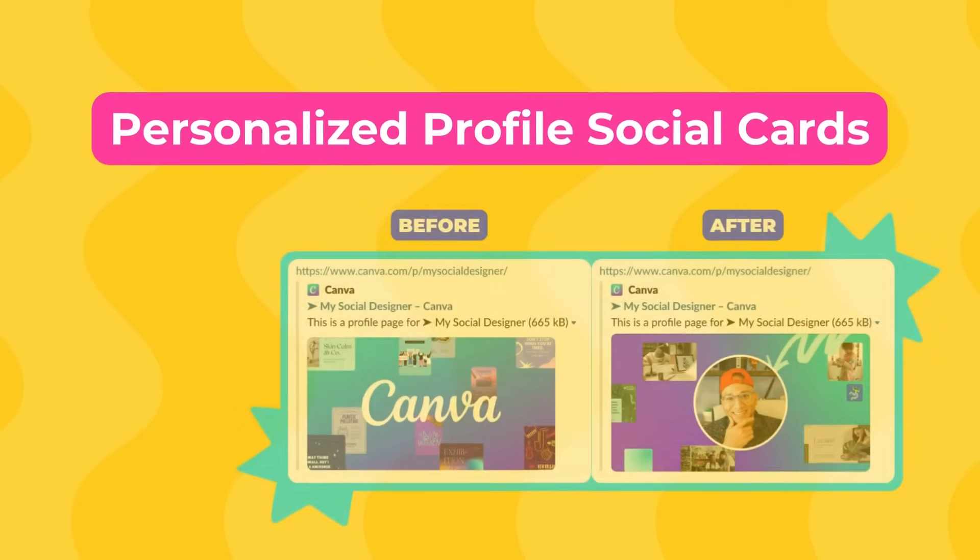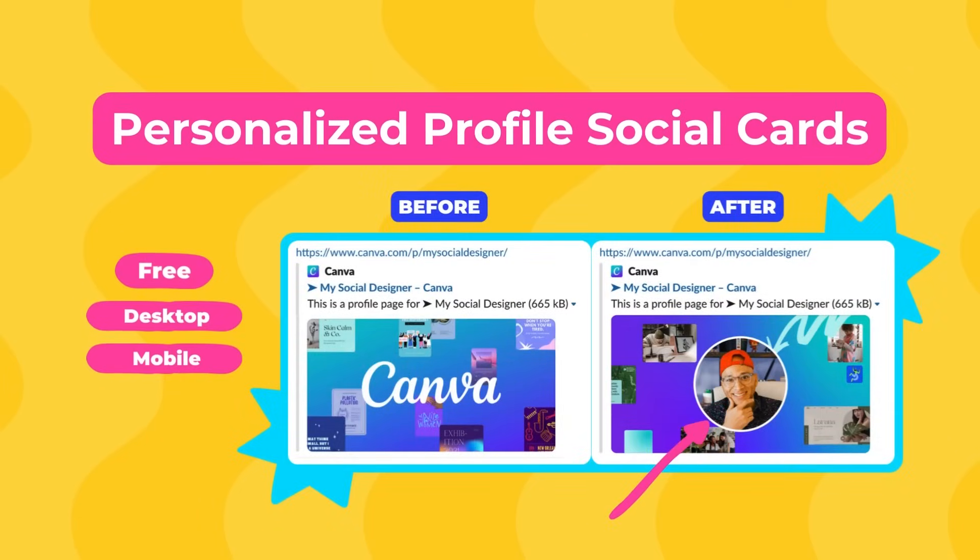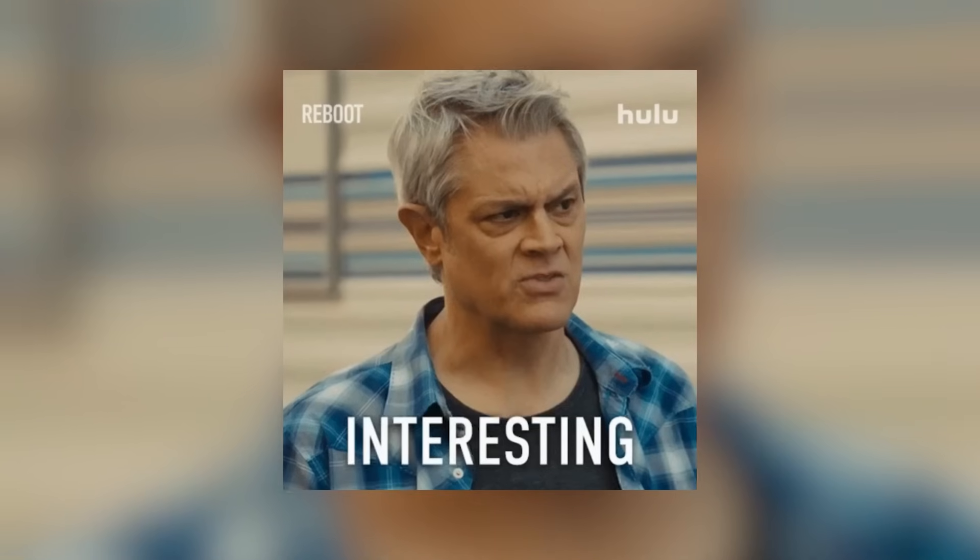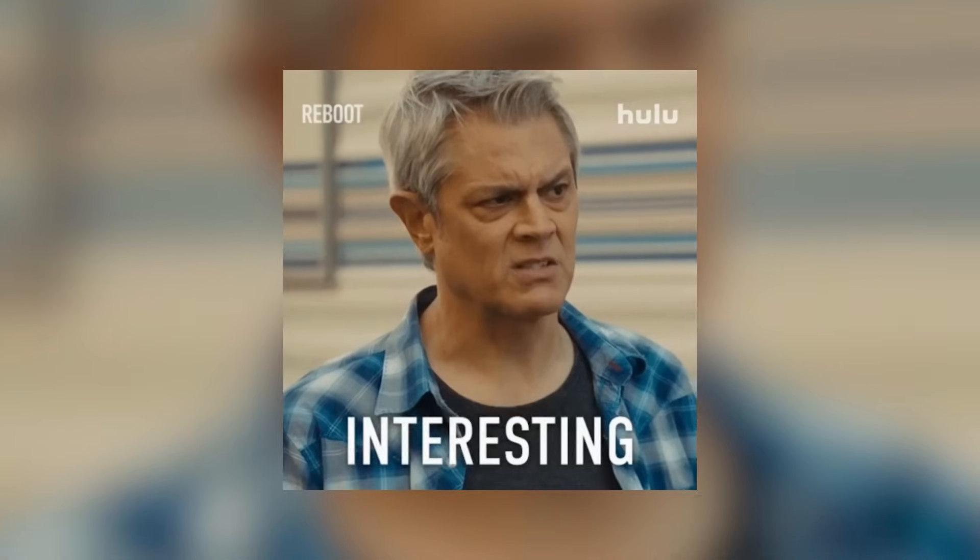Moving on to new feature number four. This one has to do with the Canva creator profile. So it's a little bit of a more niche feature, but it's called personalized profile social cards. So for all of you who are contributing to the Canva library, either templates, elements, you all have a Canva creator profile. Diana has one, for example. And when you share that link, the link used to look just generic. So the novelty is that Canva has now personalized these links.